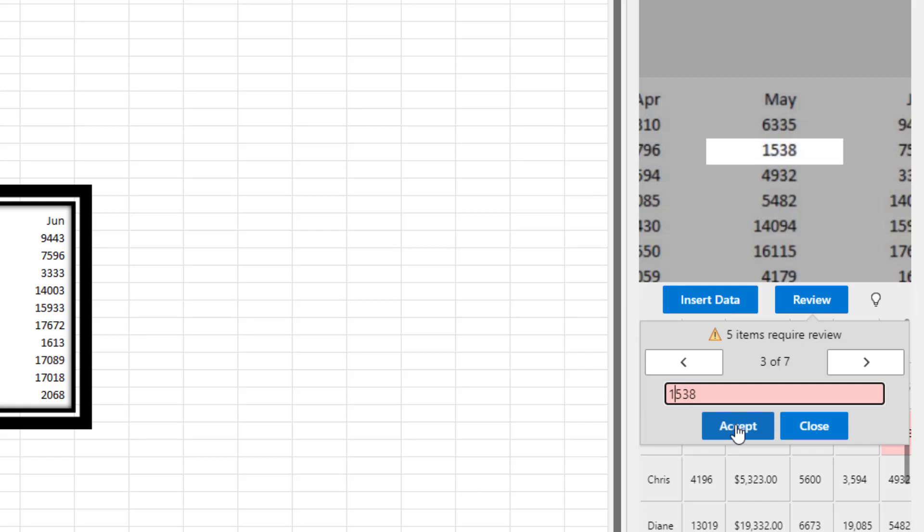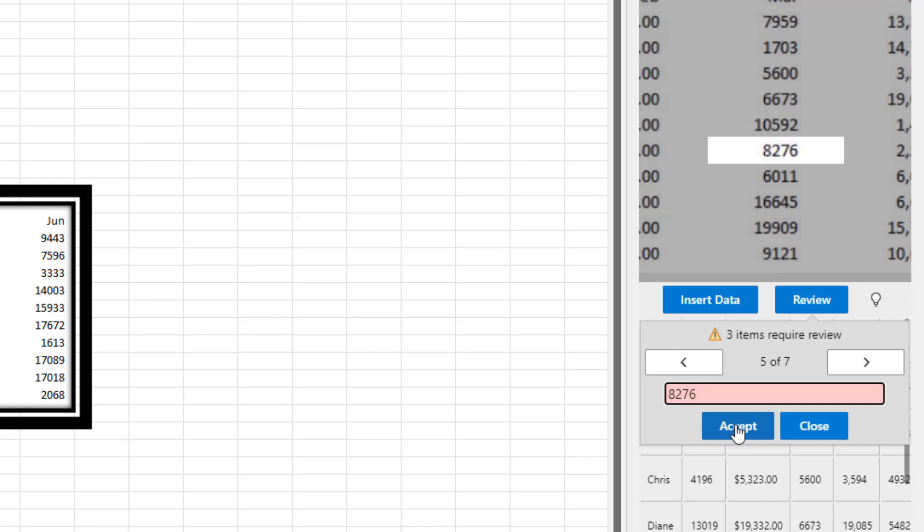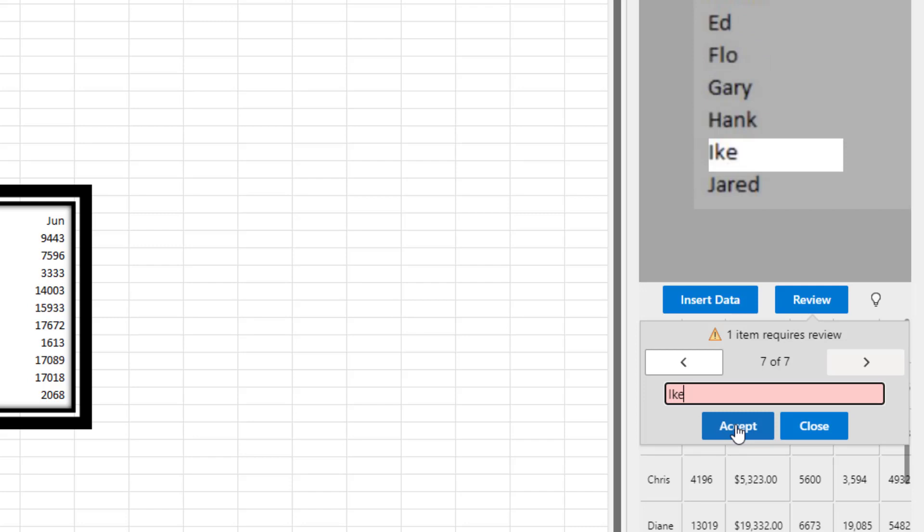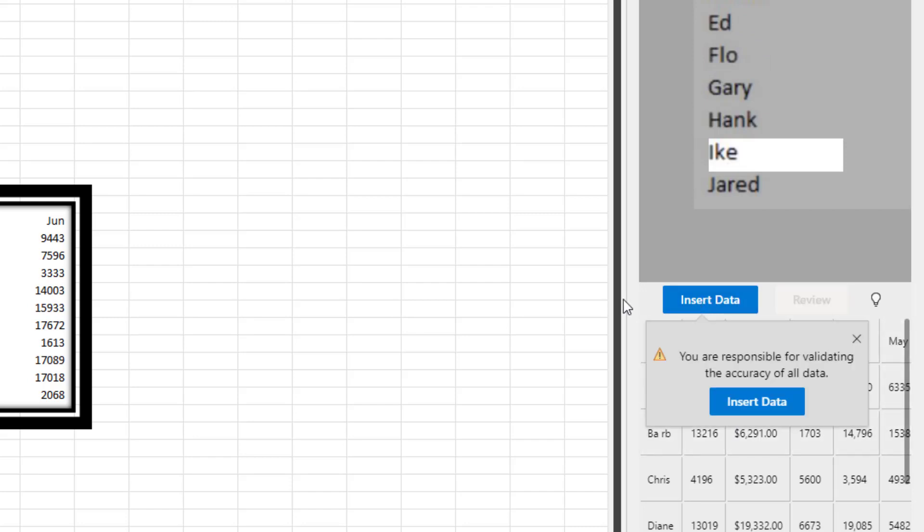You know, and by the way, I'm using the default font. I'm using the default Excel font. It's not like I'm throwing some weird font at them. Gary, that one's right. Ike, that one's right. And then insert data.